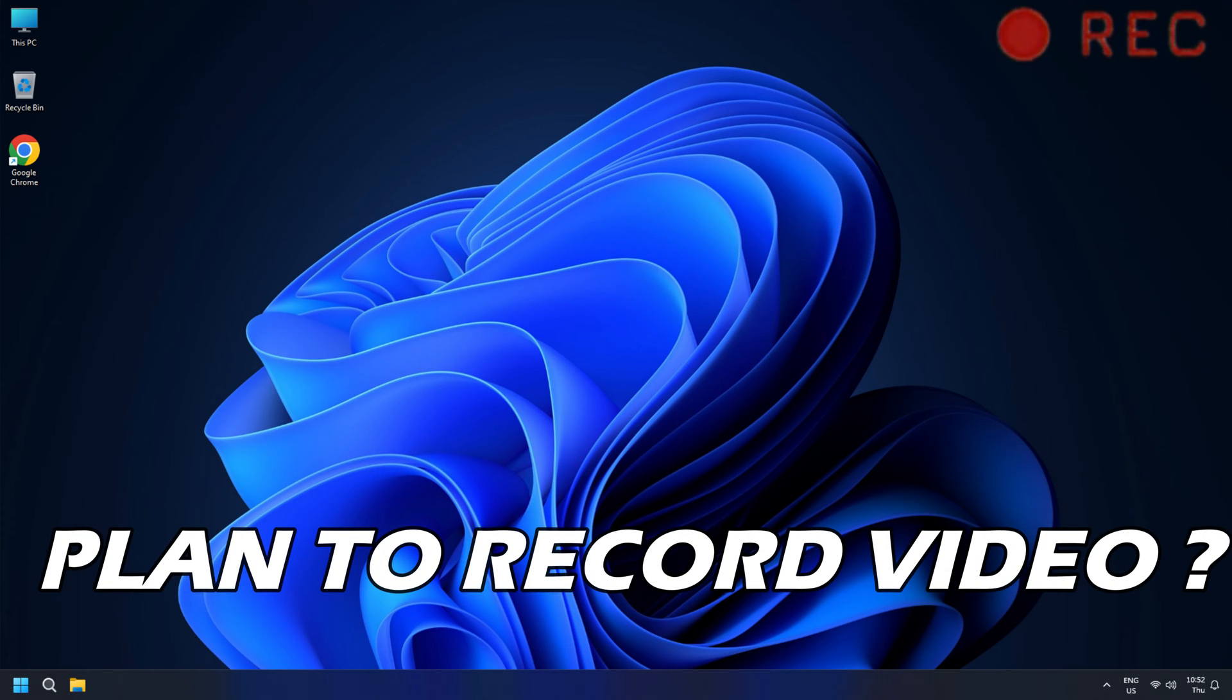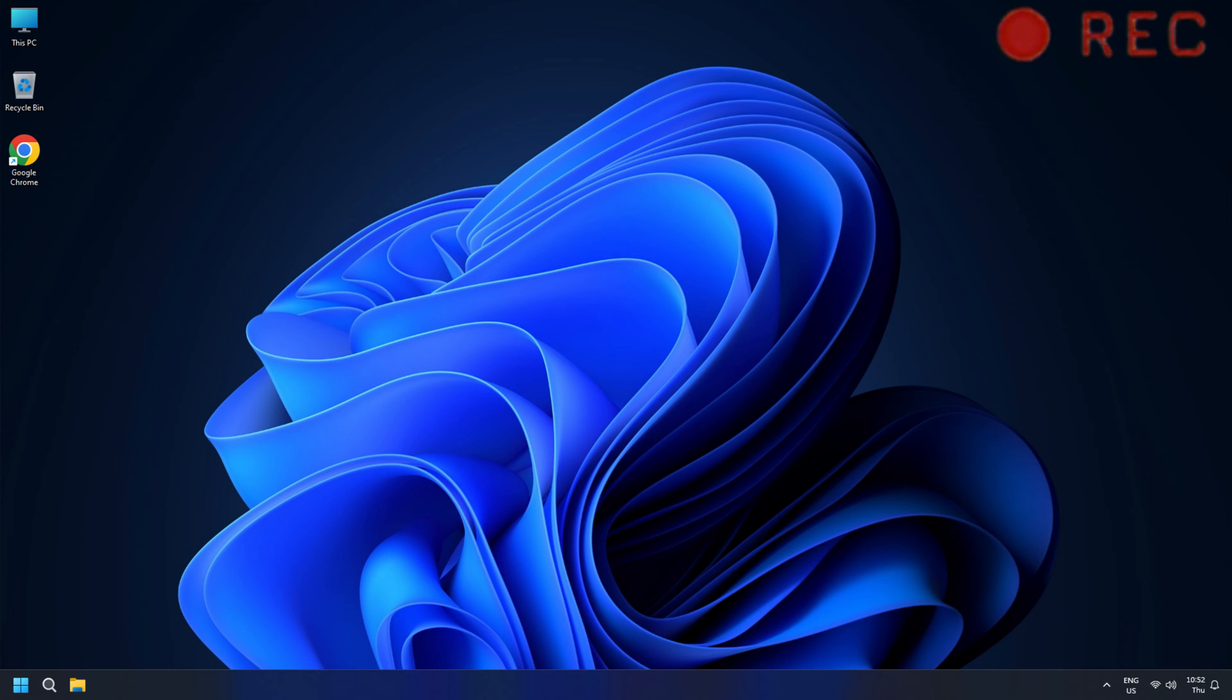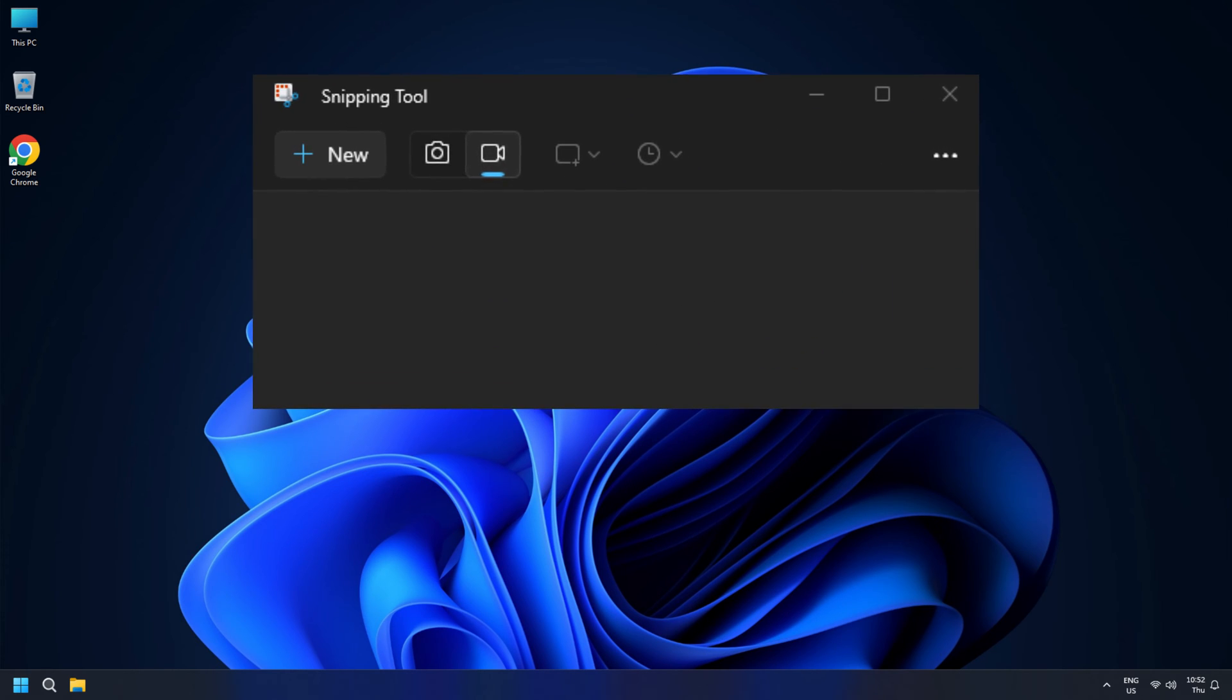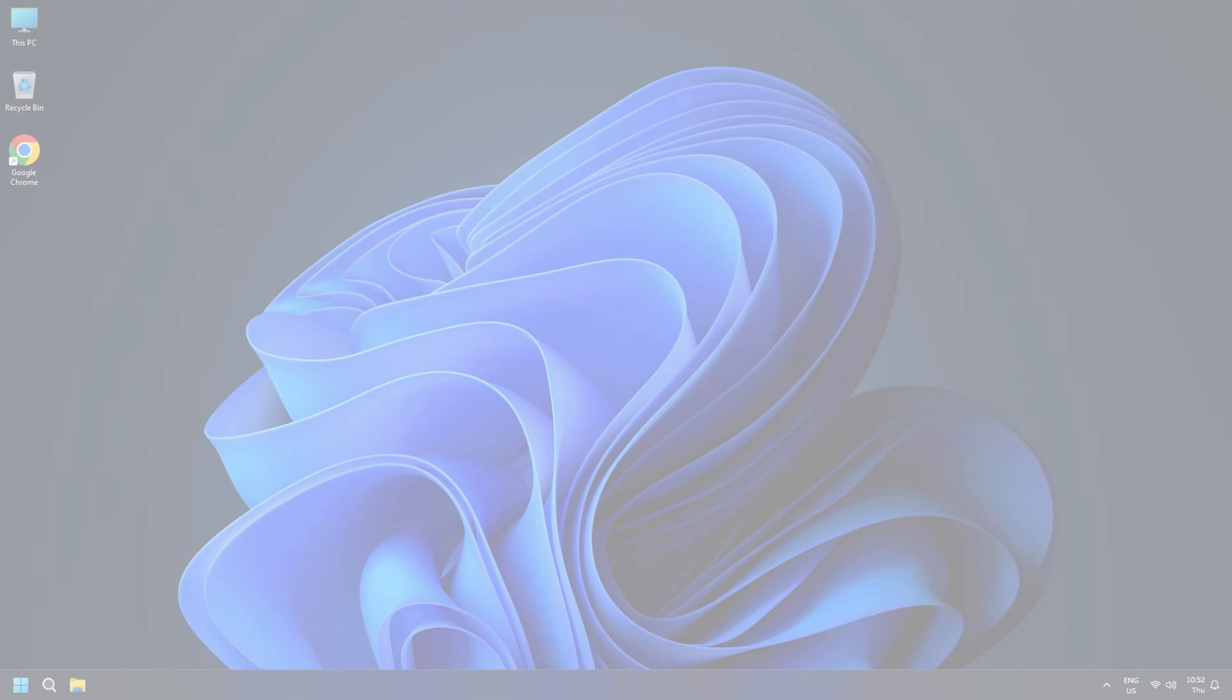Do you plan to record video in Windows 11, but don't know how to do it? In that case, you are at the right place, as we have the right solutions for you.